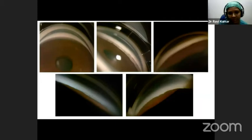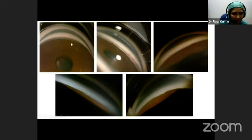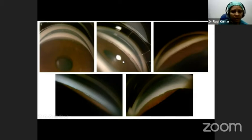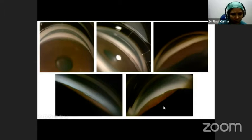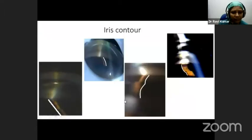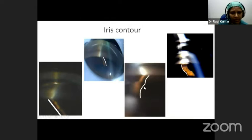We usually grade the angle by the posterior-most structure we see. The ciliary body band, scleral spur, and posterior trabecular meshwork all indicate an open angle. A Sampaolesi line at Schwalbe's line, or no visible angle structures, indicates the angle is not open. We also pay attention to iris contour: it can be flat, convex, showing a plateau iris configuration with a double wave sign, or concave.